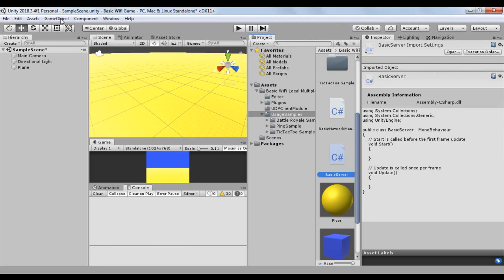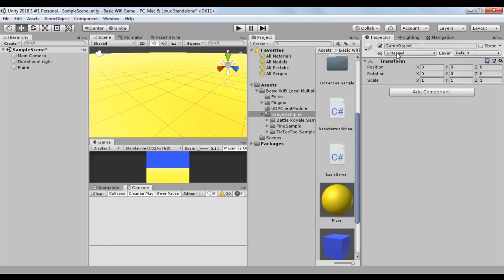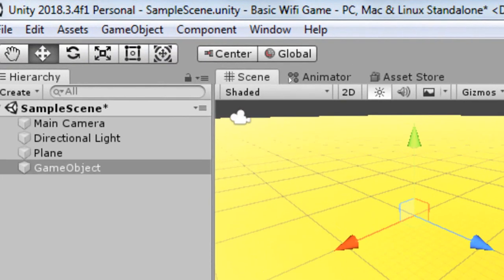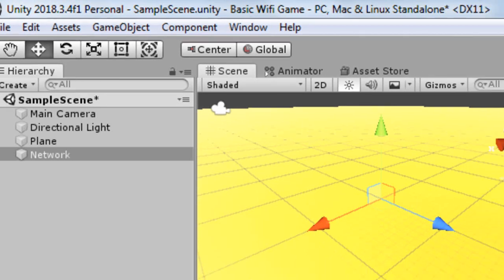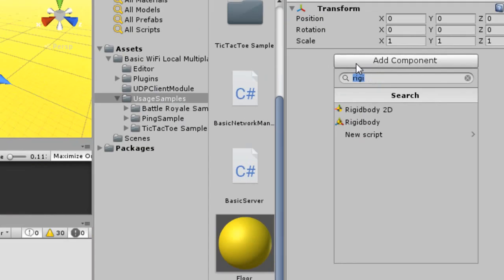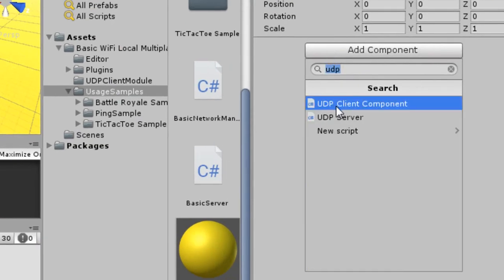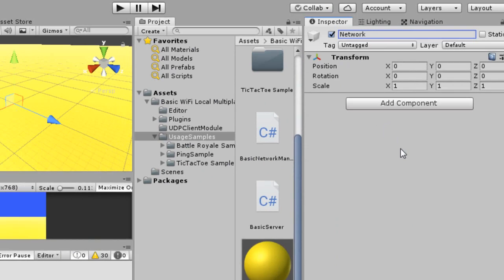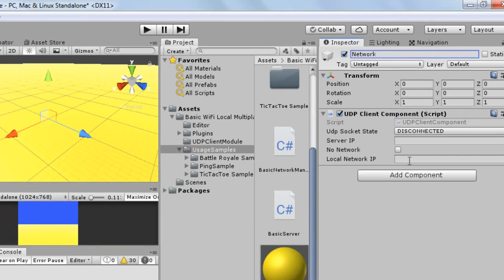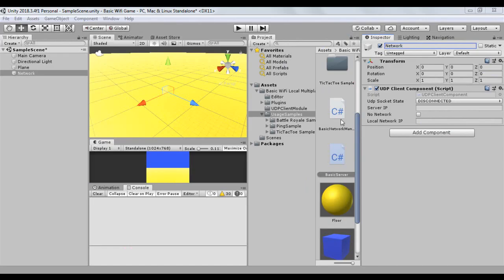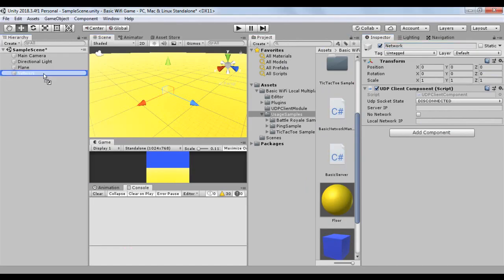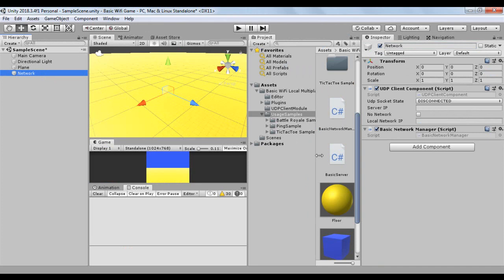In the scene, create a new empty game object called Networking. Add the main script for the Basic Wi-Fi Local Multiplayer library to this game object. Also add our Basic Network Manager and Basic Server scripts to the same object.